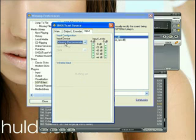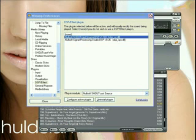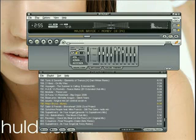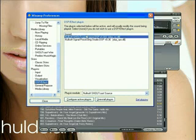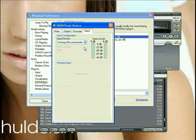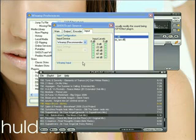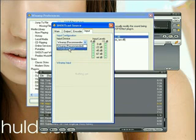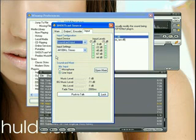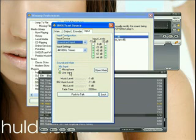Now we choose the input. When you put it on Winamp input, you will hear the playlist which Winamp is playing — only do that when you want to stream with a Winamp playlist. When you want to stream with your turntables, you have to choose sound card input. When you choose sound card input, set the input settings to mic input or line input.